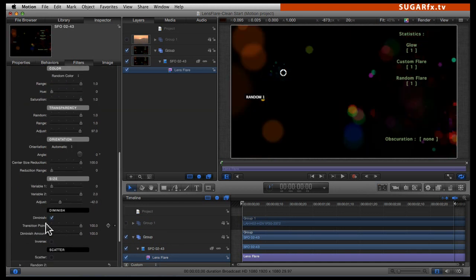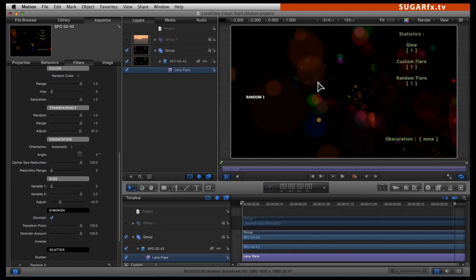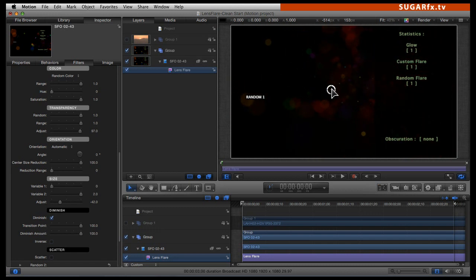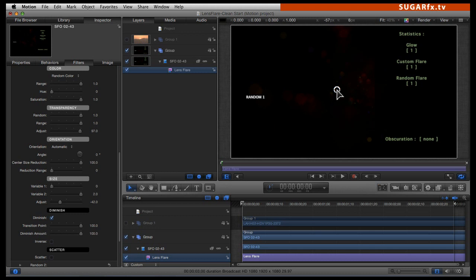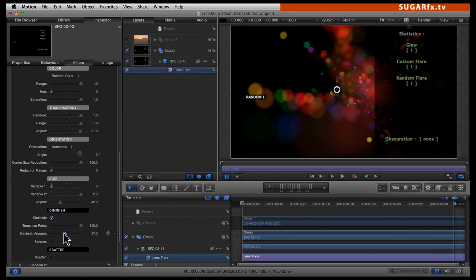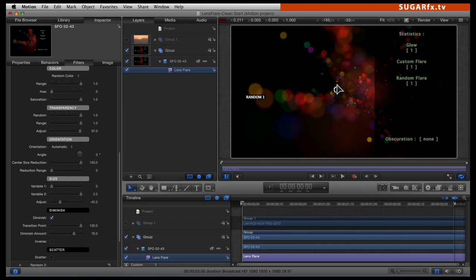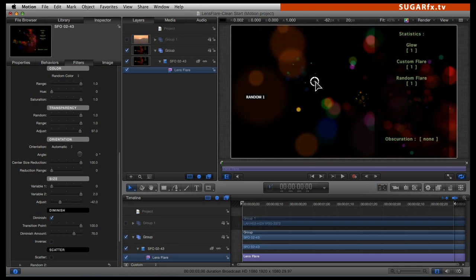By default, the random flare uses diminishing values, meaning that when your lens flare goes into the center, the diminishing value of the luminosity of those flares gets minimized so it doesn't overblow the luminosity when they are all on top of each other. You can select the transition point and the diminishing amount. To adjust this parameter, it is a good idea to have your lens flare center in the center of the canvas so you can see how much you are controlling. I think 76 is fine — now it looks more natural.